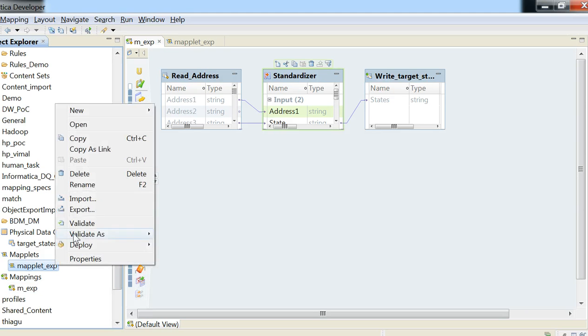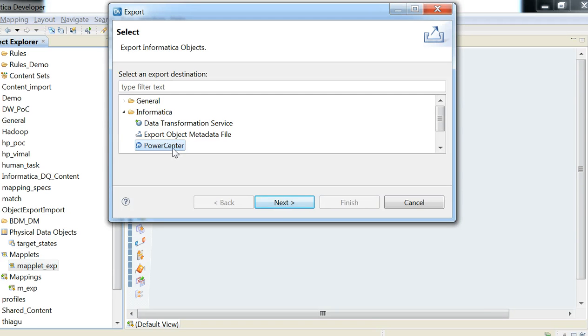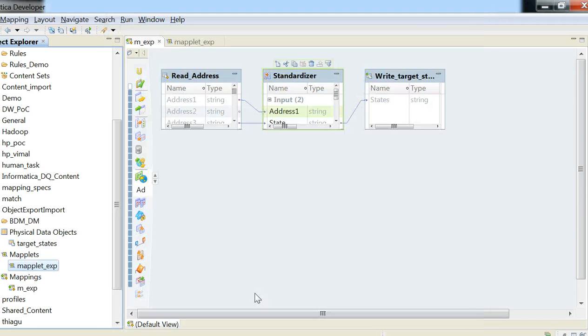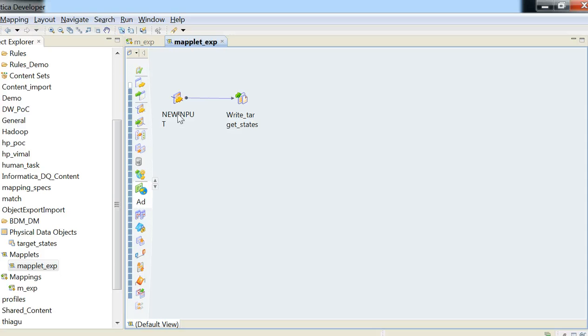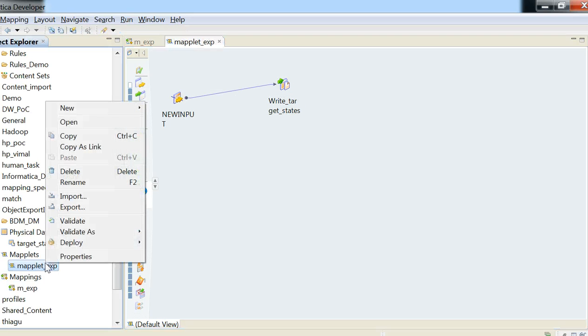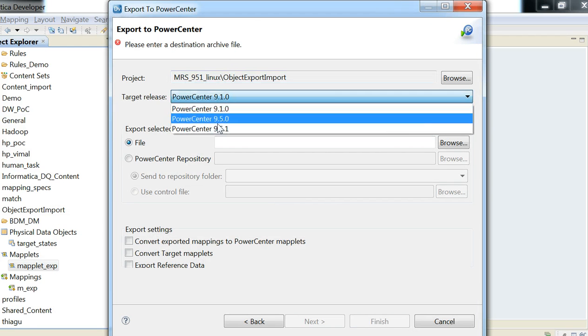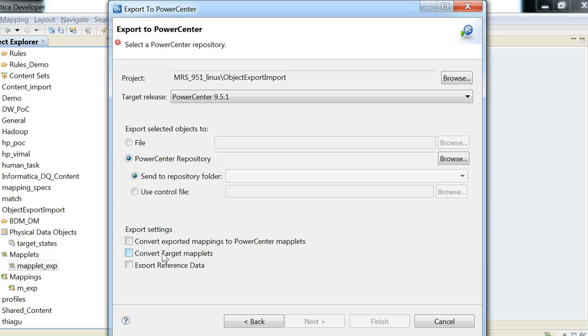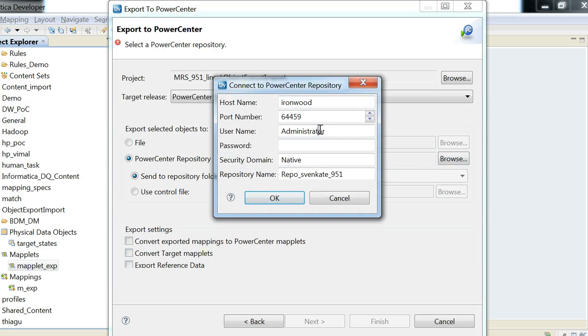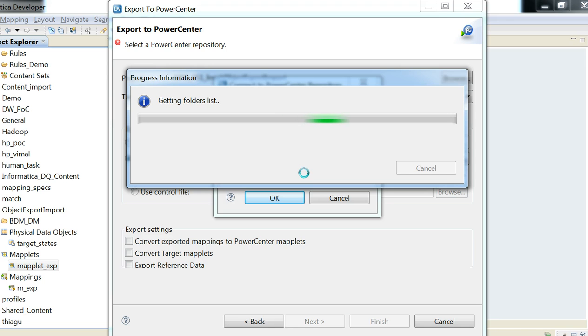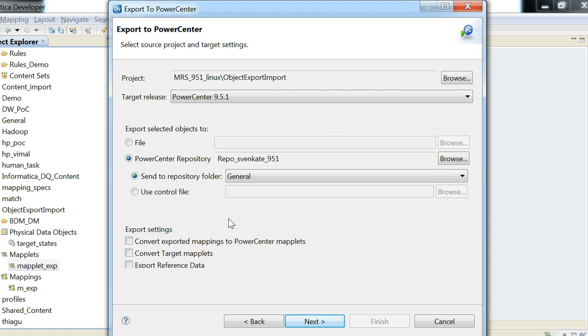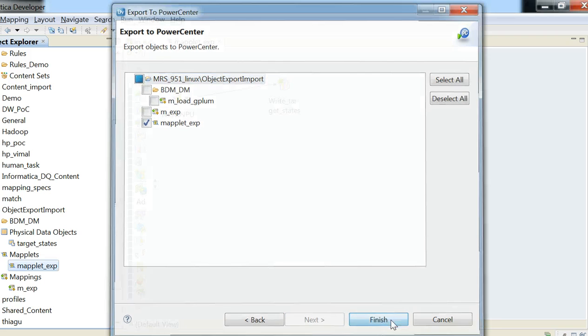I can quickly show the export of a maplet also into PowerCenter. Let me show you the maplet, which has an input transformation and a target object. So this is exactly what I wanted to show. Exporting this without the option convert target maplet set would - there would be an error.